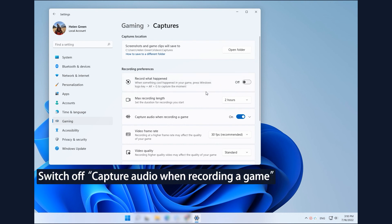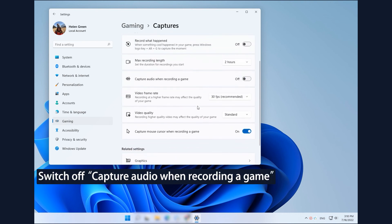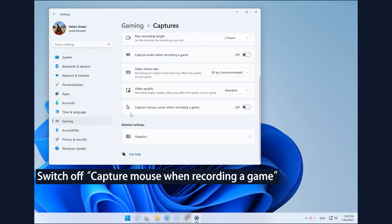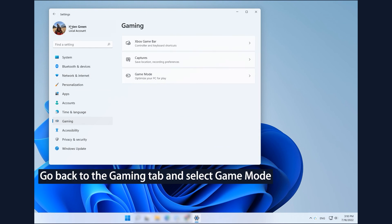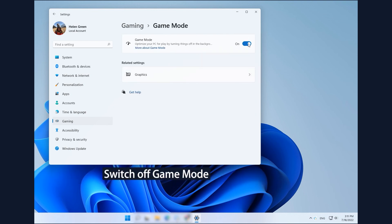Then switch off Capture Audio when recording a game. Go back to the Gaming tab and select Game Mode. Finally, switch off Game Mode.